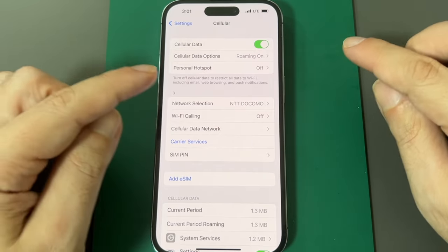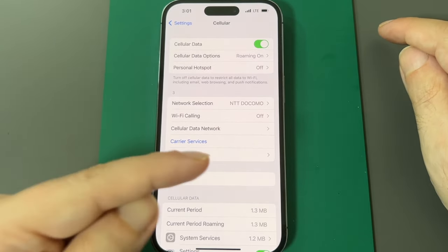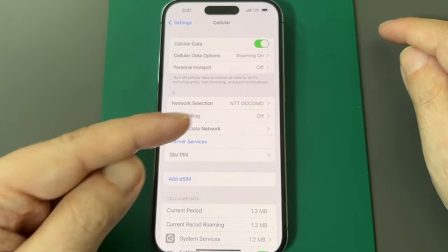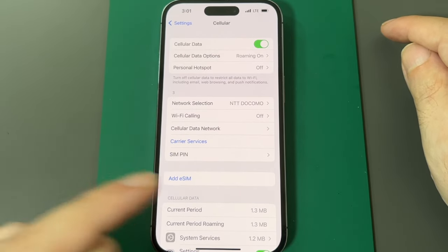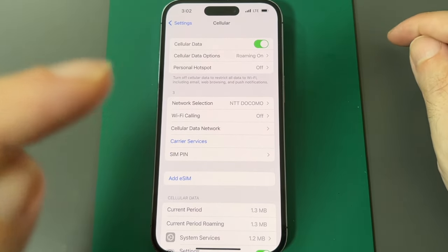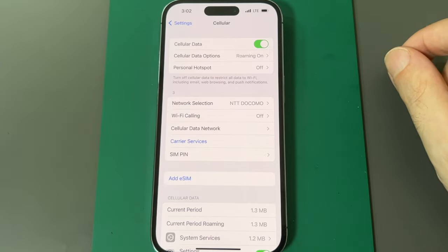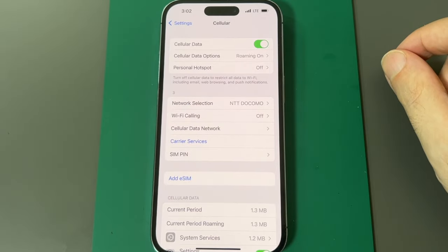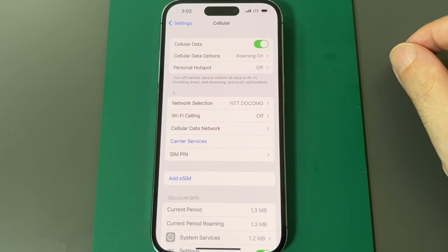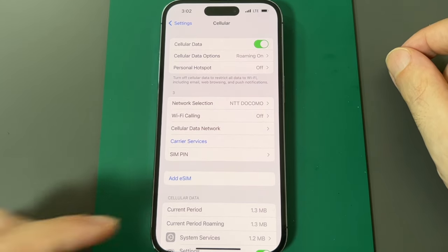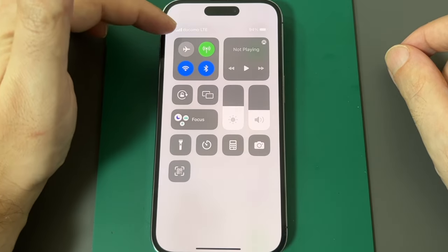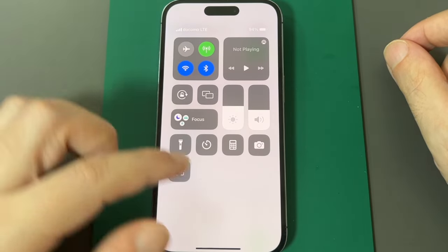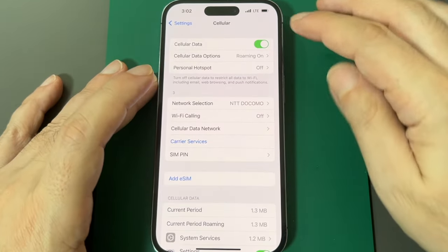One is that your plan does not allow it. In other words, the SIM card or eSIM that you're connected to is actually set to not allow you to do a Wi-Fi hotspot, which basically means you can't share your cellular connection to other devices. So some carriers don't allow that. Another reason might be that you don't actually have a data connection, so it won't show up, I think if your data is turned off.